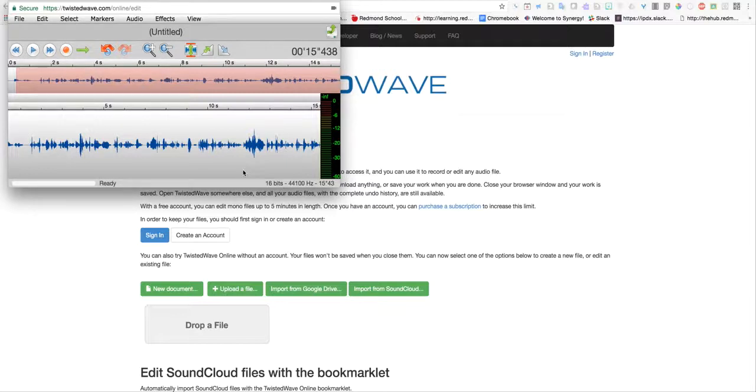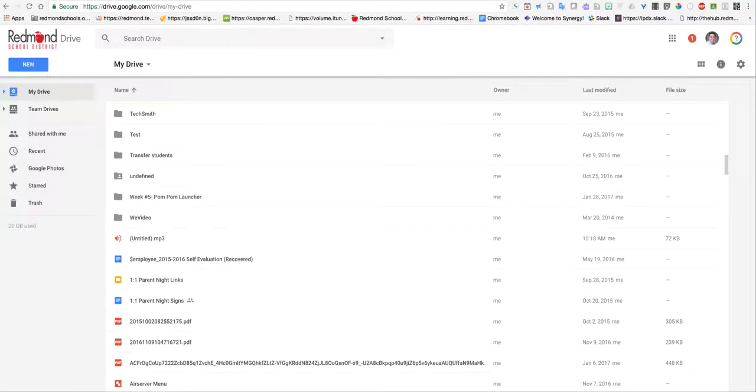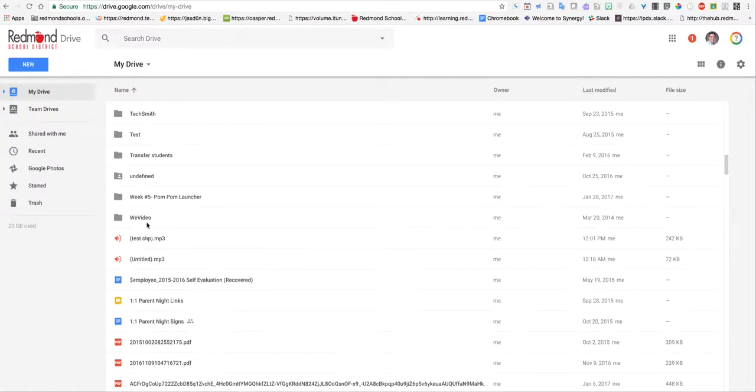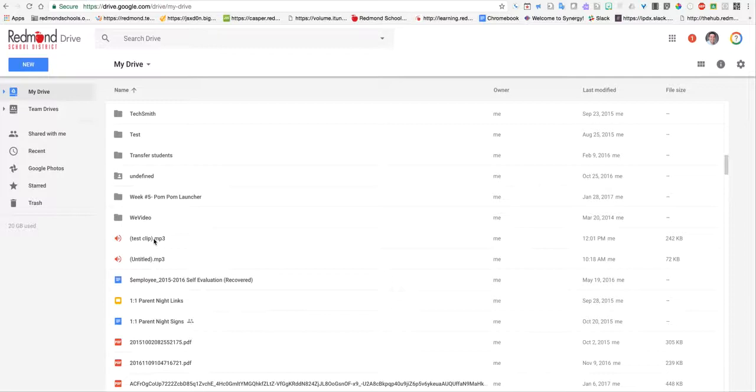It looks like it didn't do anything, but if I jump over to my Google Drive and refresh, here's my test clip. It's already an MP3, and once it's in Drive, I can put it anywhere. It's a really easy tool to use, and it's easy to get to your MP3s once you've created them.